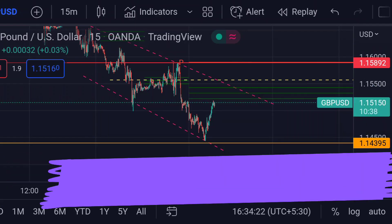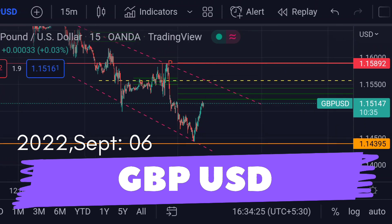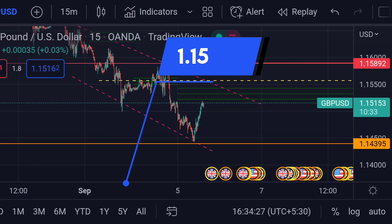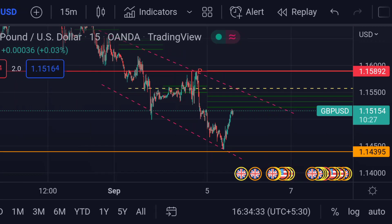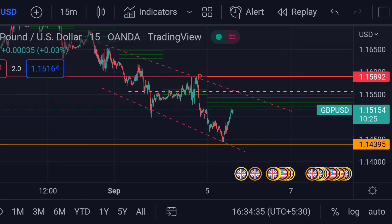Hello guys, welcome to Mr. Points. Let's check out British Pound/US Dollar able ranges as of today. The price is at 1.15153, and in the chart you can clearly see that the price is trading in a descending trend line.